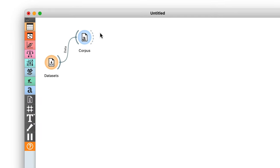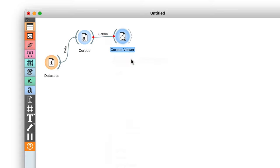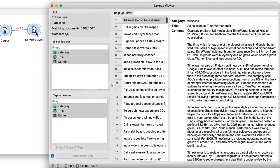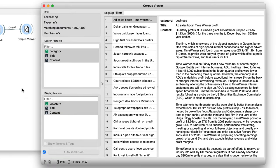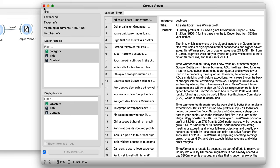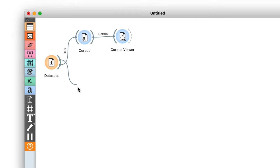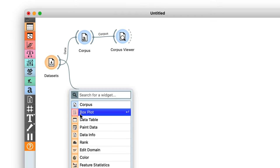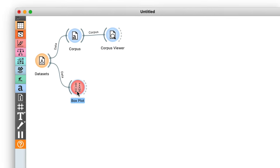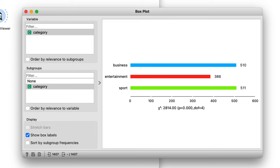Now let's see what we have in the corpus viewer. The first few articles are from the business section with topics varying from jobs in the US to dollar values and Greenspan. Now I also want to take a quick look at the boxplot widget to check out the distribution of document classes. There are about 500 articles on business and sports and just short of 400 on entertainment.